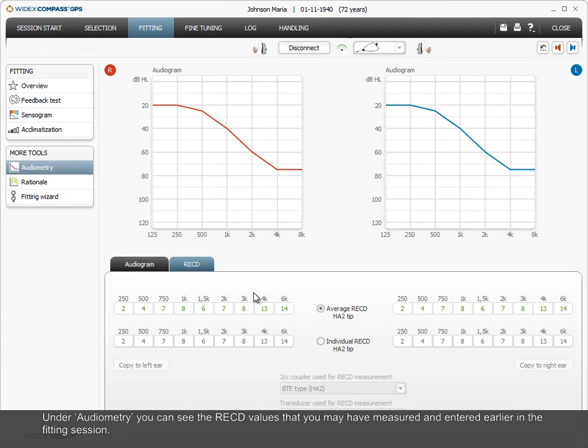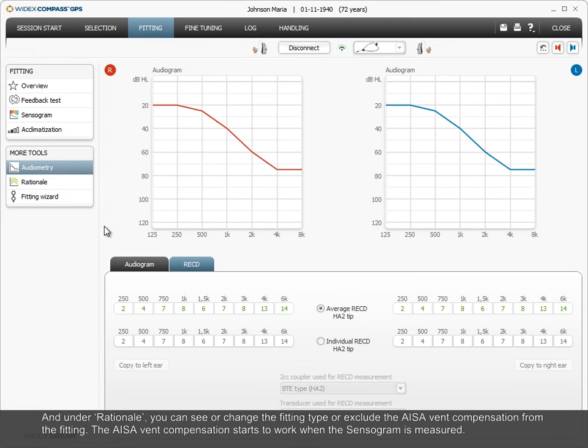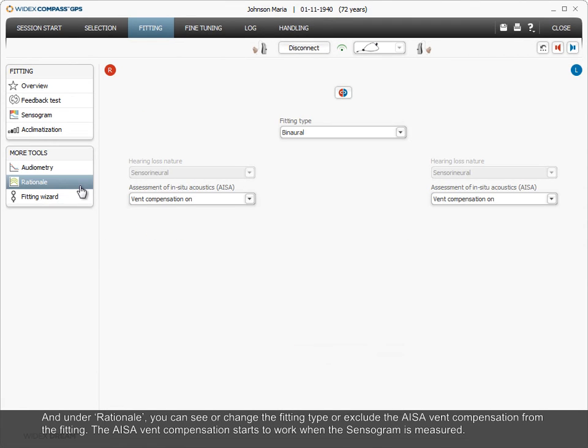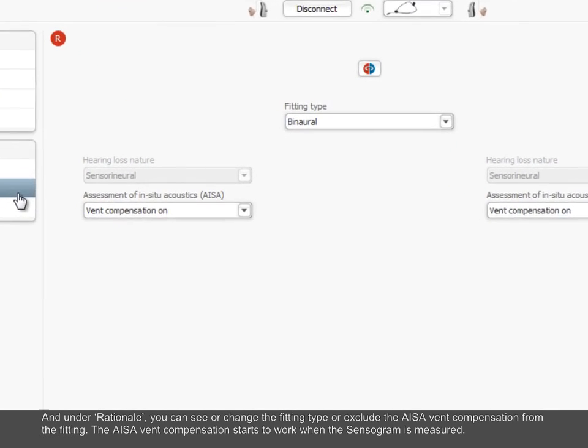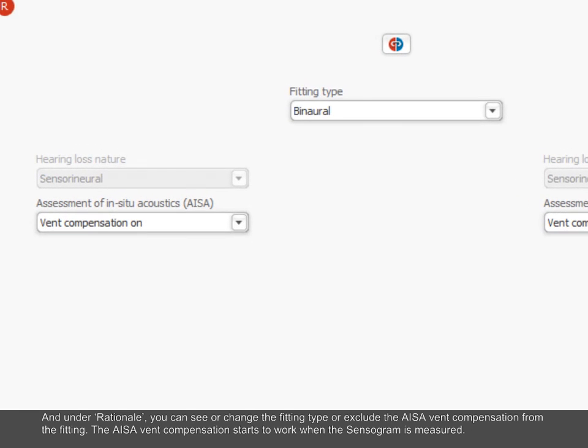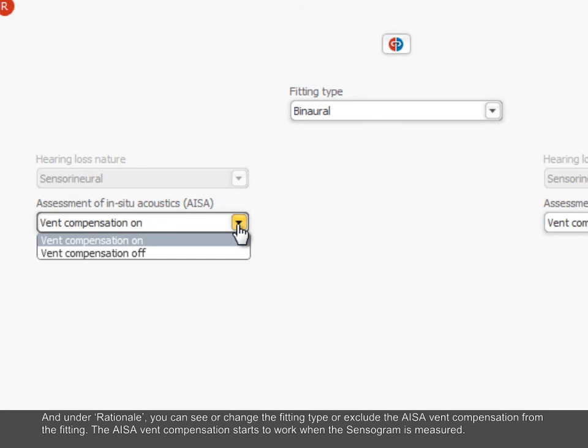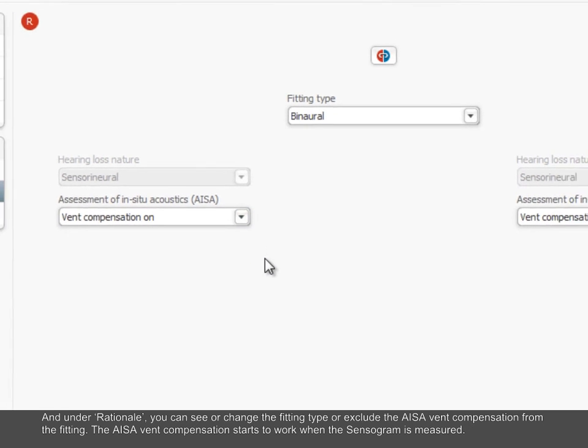And under Rationale, you can see or change the fitting type or exclude the ISA vent compensation from the fitting. The ISA vent compensation starts to work when the sensorgram is measured.